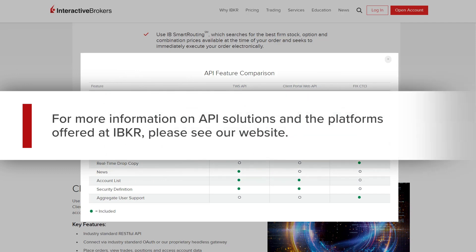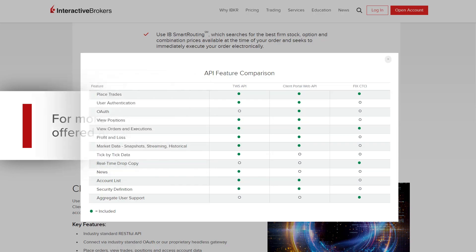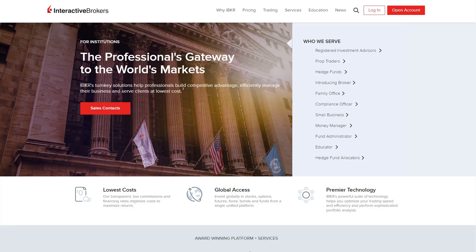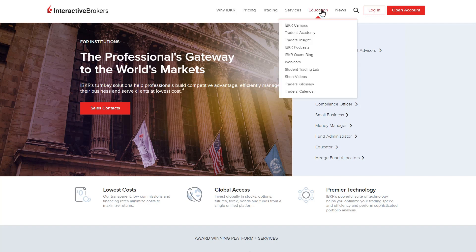For more information on API solutions and the platforms offered at IBKR, please see our website. For training on these platforms, along with IBKR's products and services, access the Traders Academy from the education menu on our website.